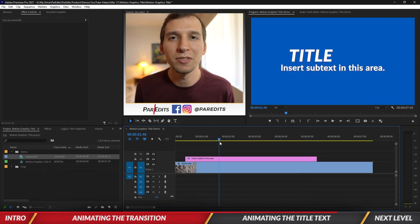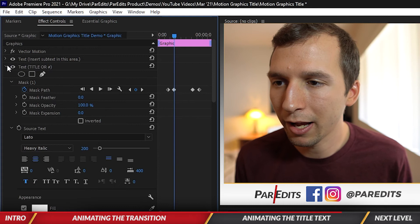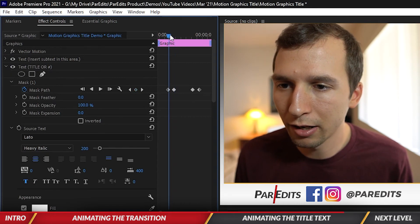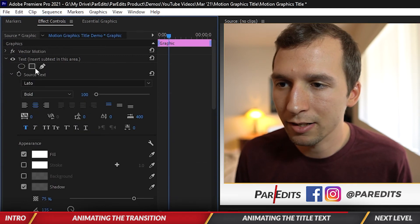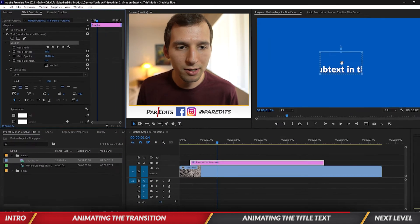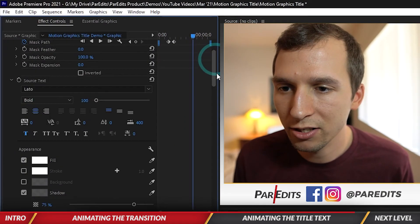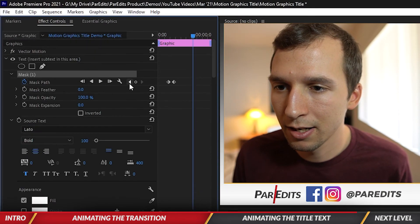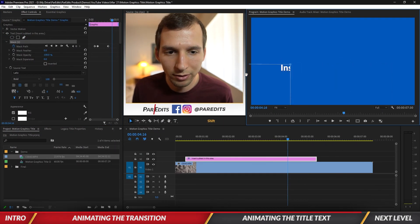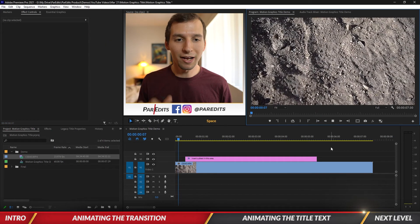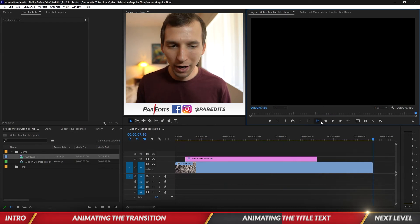Now the subtext is still always visible, but the title swipes on and off. Let's make sure the subtext does the same thing. Back in Effect Controls, I'll line up my playhead where the mask begins on the title, then go to the subtext layer, create the mask, repeat the process, hold Shift to hit the next keyframe, paste it in, then pull the mask back off at the end. Let's play it — the title card looks great!